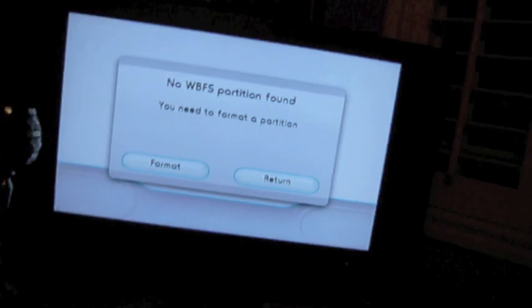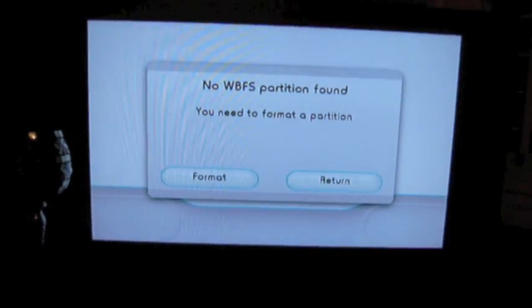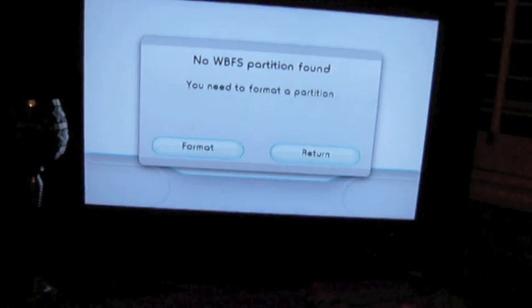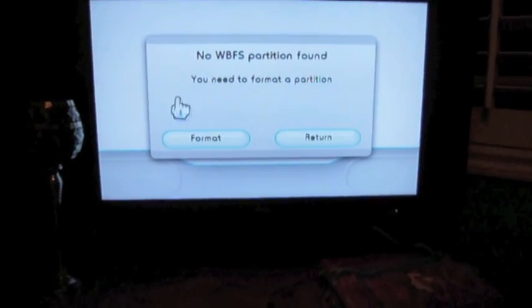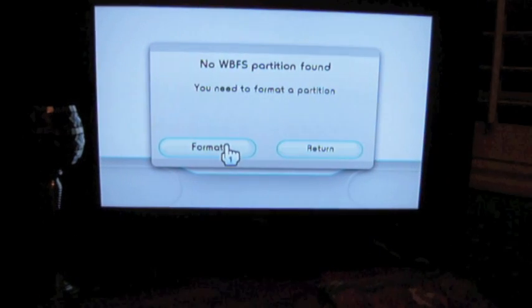And it will load and it will say that there is no WBFS partition found, which is the Wii file system. So we're just going to say format.